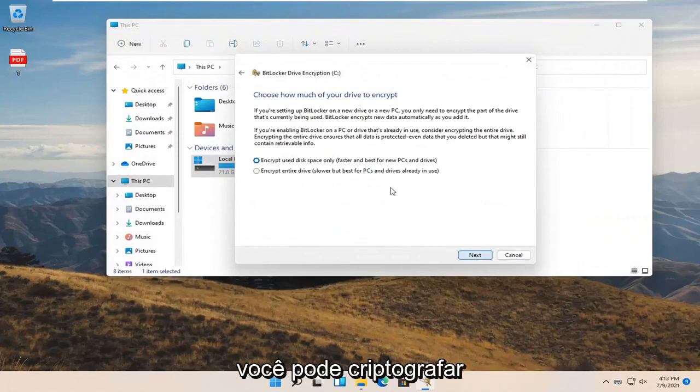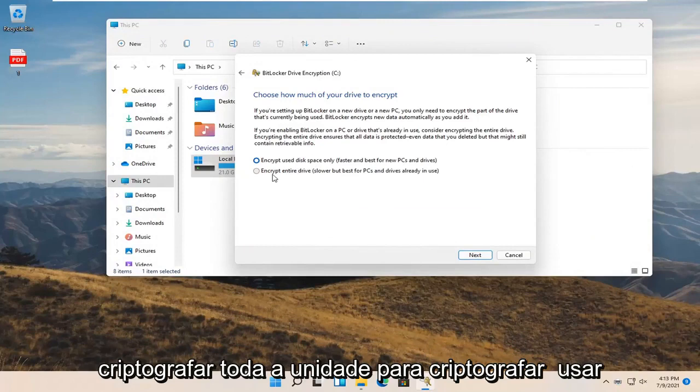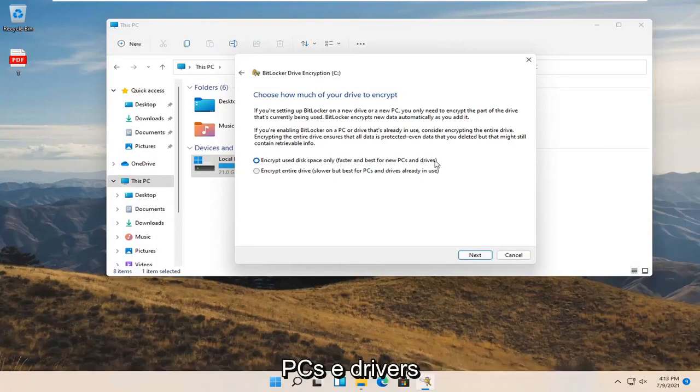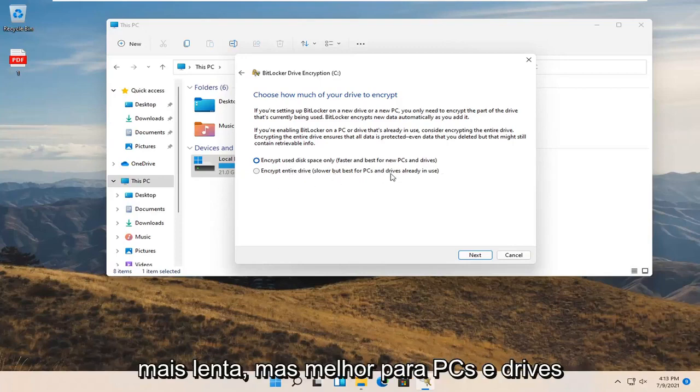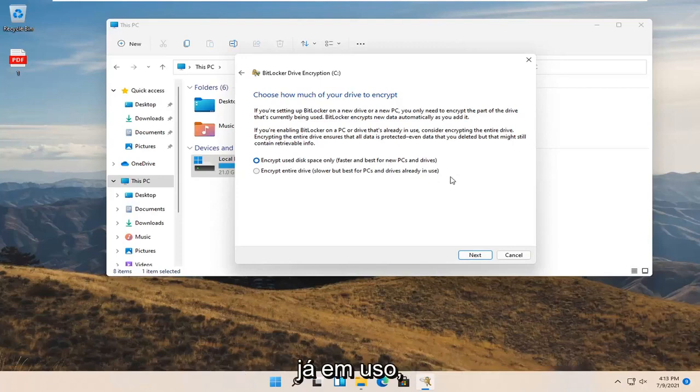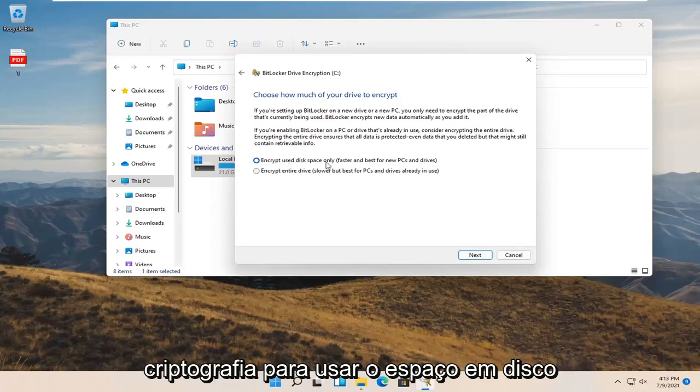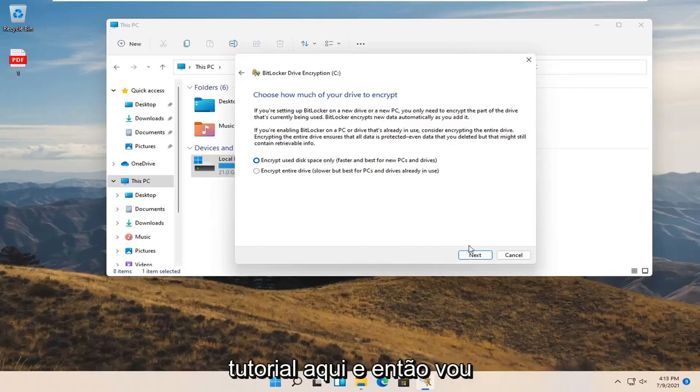Now you can encrypt using disk space only or you can encrypt the entire drive. Encrypt used disk space only is faster and best for new PCs and drives. Encrypt entire drive is slower but best for PCs and drives already in use. I'm going to select the encrypt used disk space only so it'll be a little bit quicker for our tutorial. Then I'm going to select next.